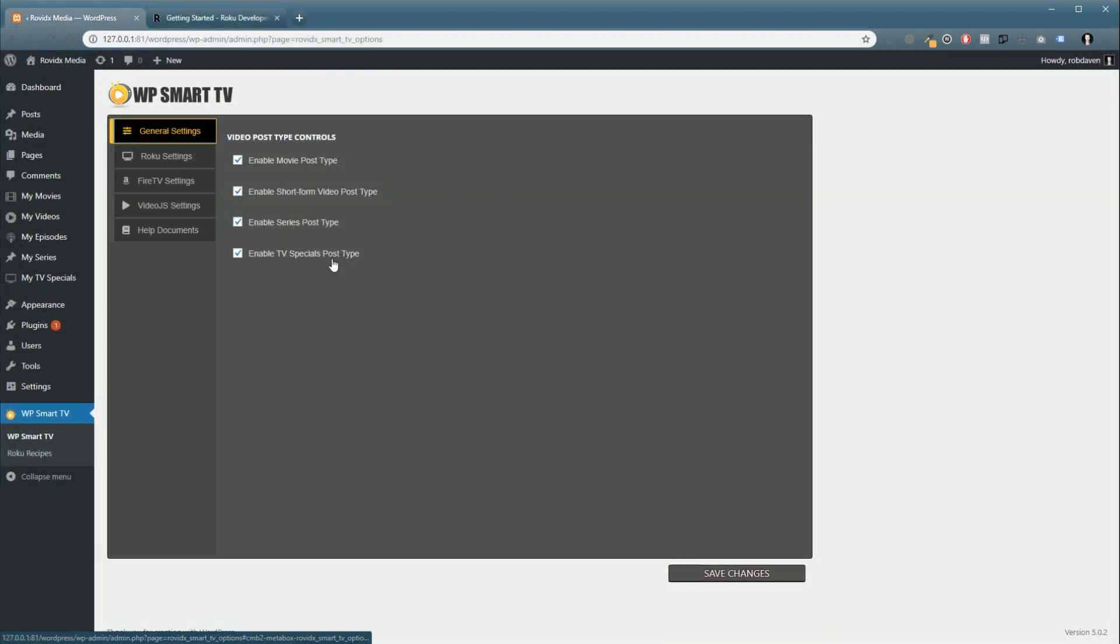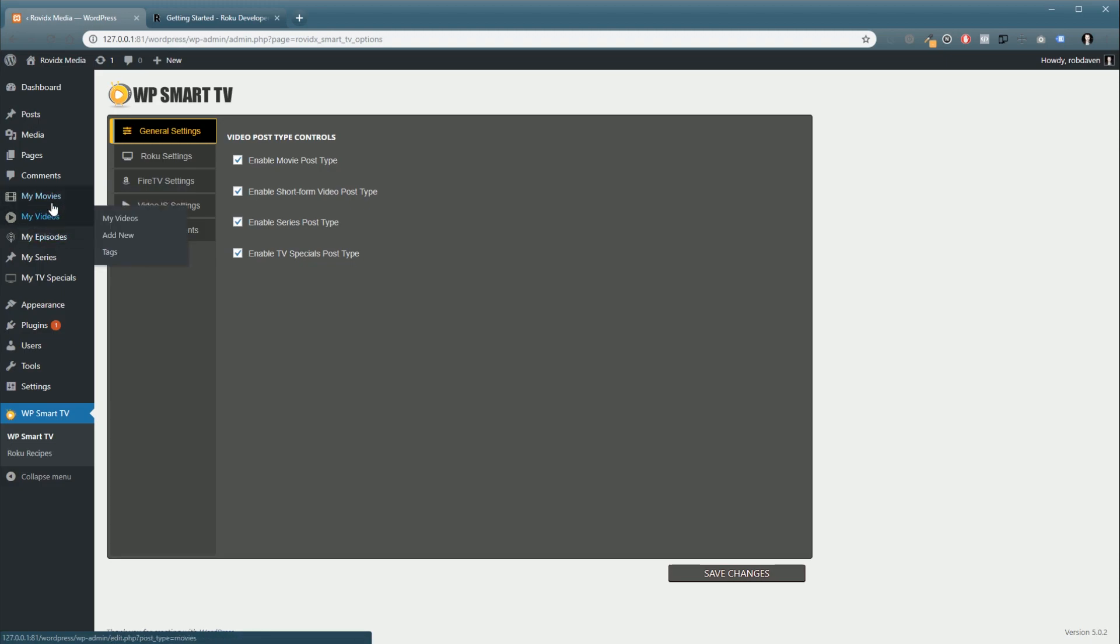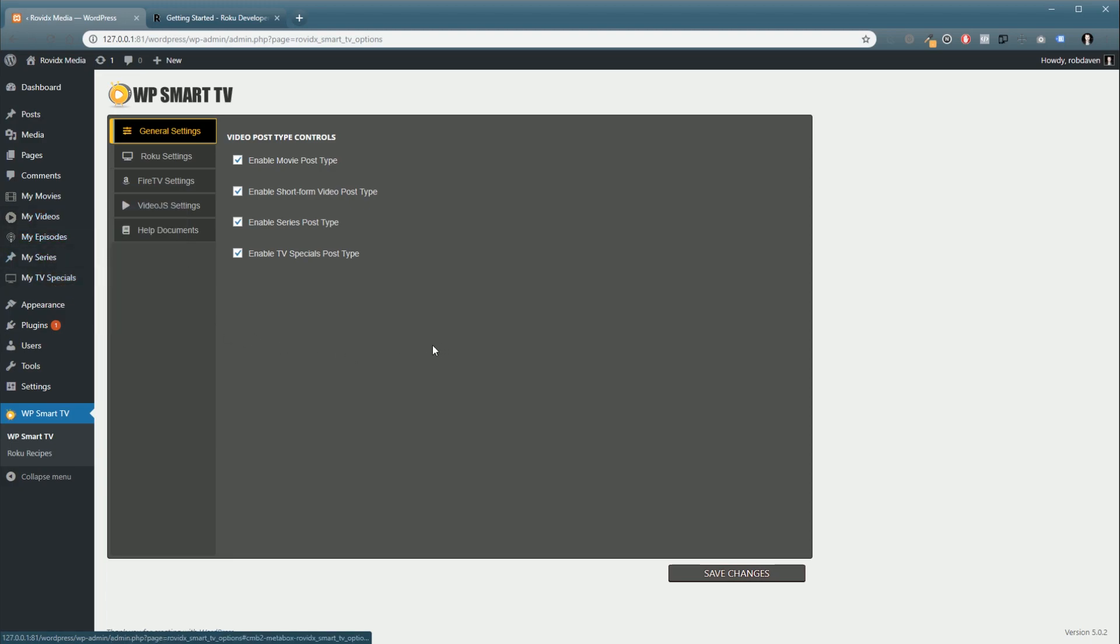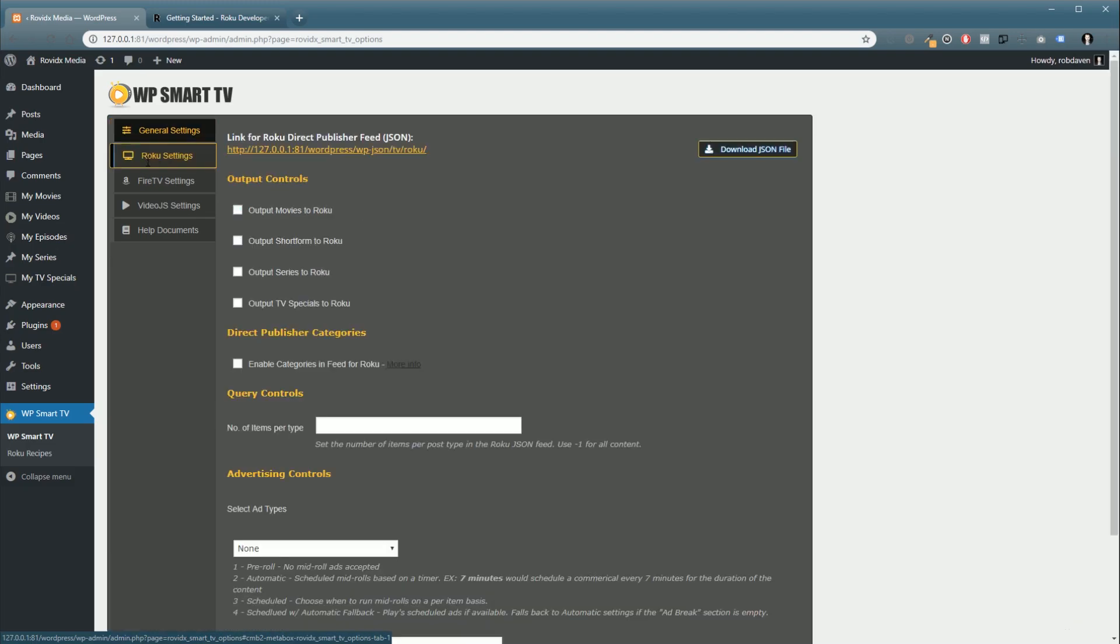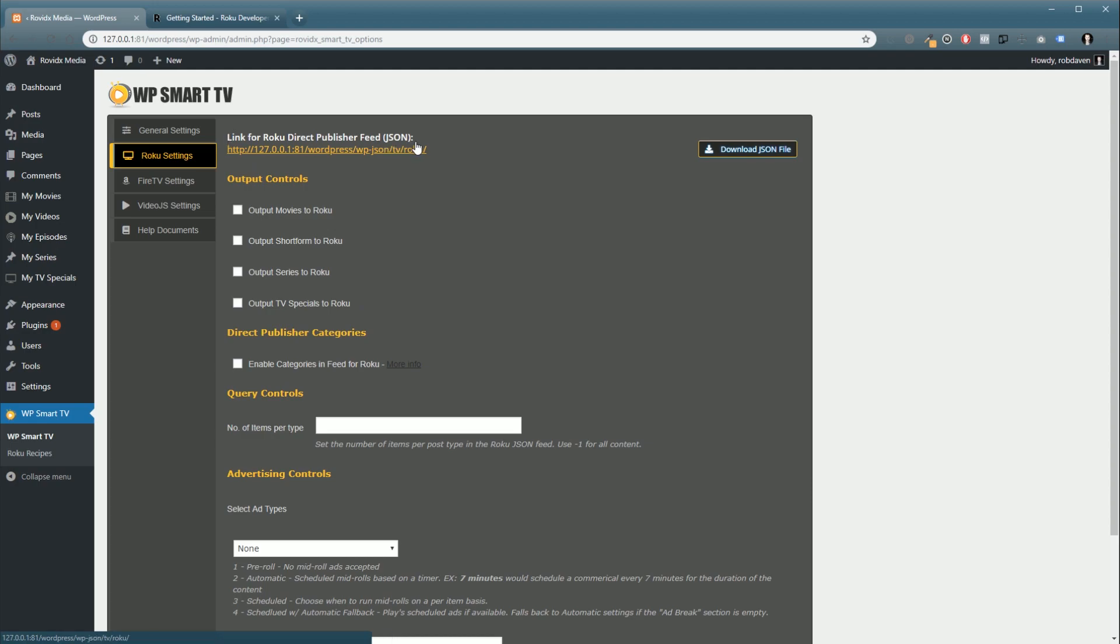And it's also important that you have at least one piece of content added into either movies, videos, or TV specials to proceed with this tutorial. Okay, so in your WP Smart TV dashboard, go to Roku Settings, and in here you're going to see all kinds of options. First up, you're going to want to know about your link for Direct Publisher feed. This is the feed link that you're going to give Direct Publisher inside the dashboard to tell them where your video data is.